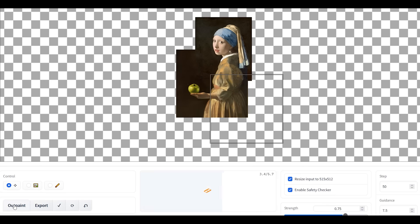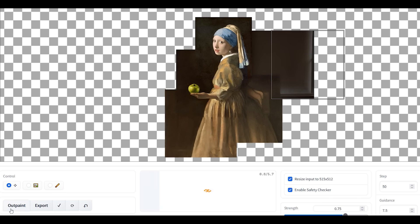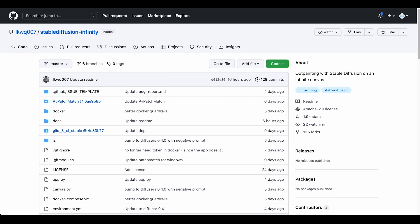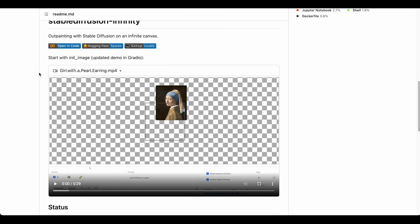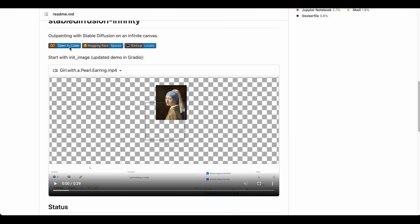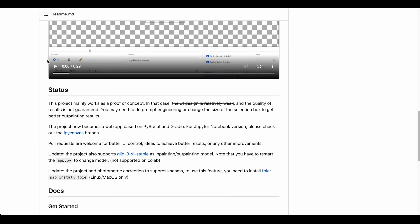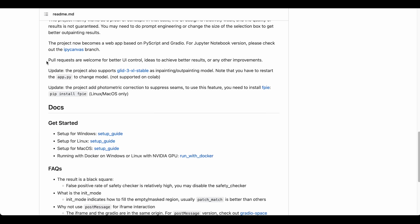What's up guys, today we will take a look at how to run Stable Diffusion Infinity on RunPod. First, let's take a look at the GitHub page and check what we need to do to get started. If you scroll down you will see a short intro video and links to Google Colab, Hugging Face, and how to set it up locally. But since we want to use RunPod, we need to set it up manually on Linux.